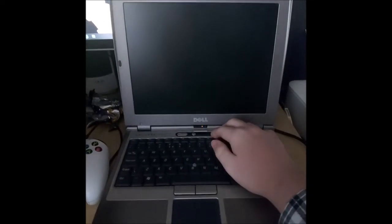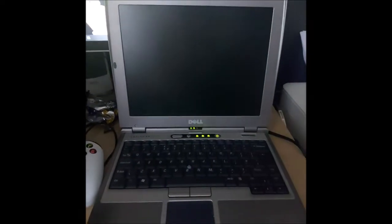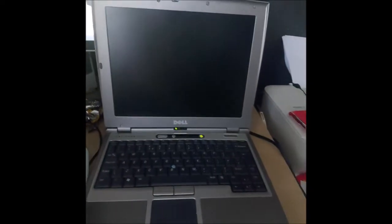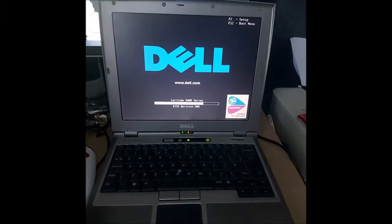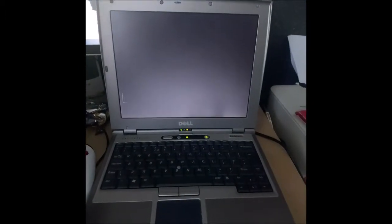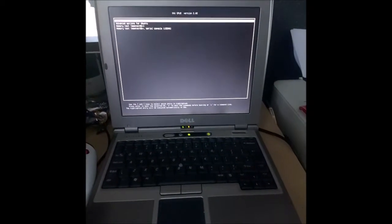All right, well Linux has finished installing, so now what we have to do is wait for this to boot again.